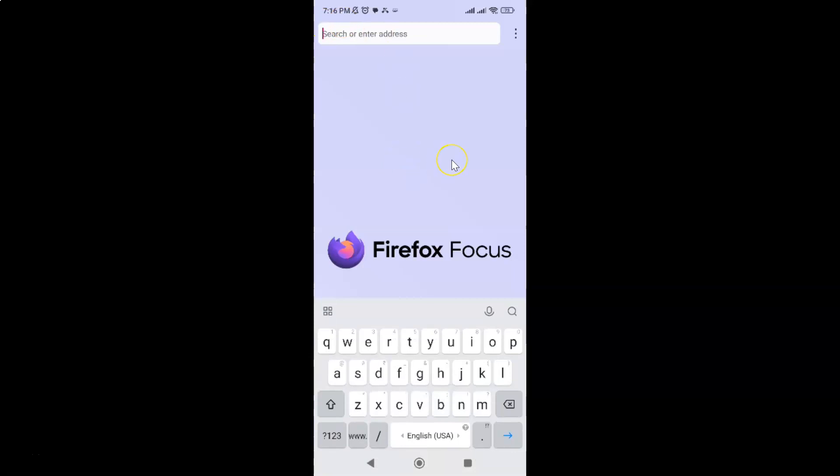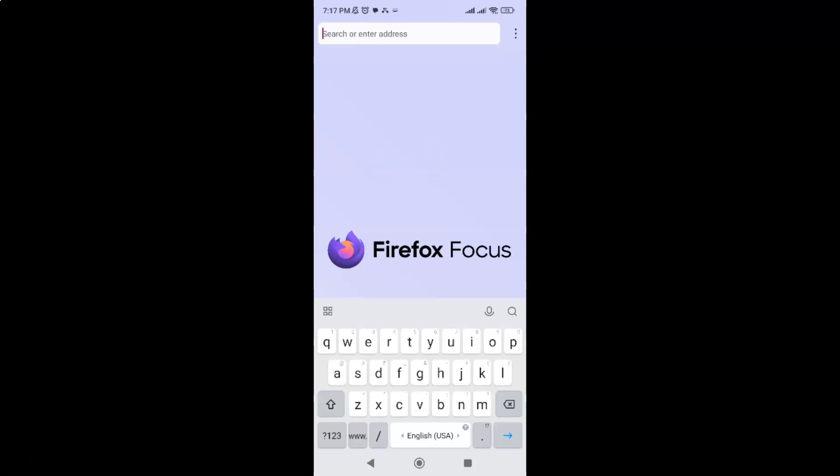So that's it. In this way you can easily enable HTTPS only mode in Firefox Focus browser for Android. Thanks for watching. If you like my videos, please support this channel by subscribing to it. Thanks, bye bye.